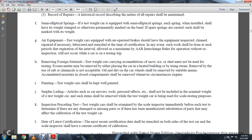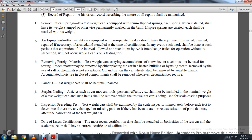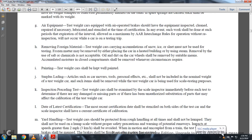Painting: the test weight car shall be kept well painted. Surplus loading: articles such as car movers' tools and personal effects, etc., shall not be included within the nominal weight. Test weight car items shall not be removed from the test weight car while it is being used for scale testing purposes.